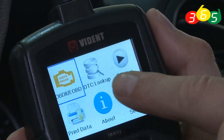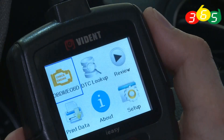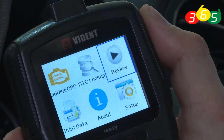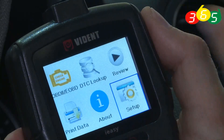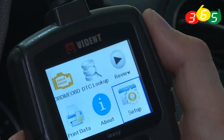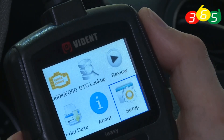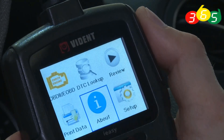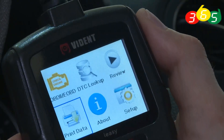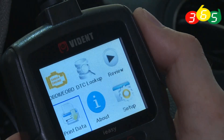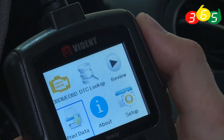From the main menu we have: check engine, check DTC log, and review. You can also go to setup to change the language, change the brightness of the screen, or change menu functions. There is also an 'About' section for device info, and you can even print your vehicle information on a printer.